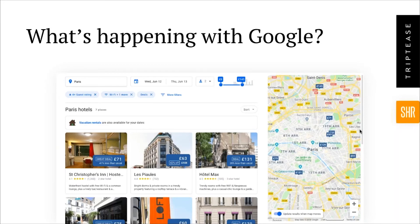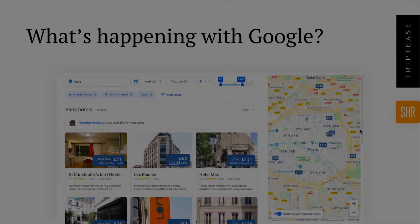The one thing Google does say they will discriminate on from one supplier to another is price accuracy. Google is all about that user experience, and one of the most damaging things you can do to your metasearch campaign and reputation is to show a price to Google that when the user clicks through is actually incorrect or more expensive than they were anticipating. If this happens, Google will penalize you and make it more expensive for you to bid, which will impact your ROI. That's really the only way Google treat different partners differently.